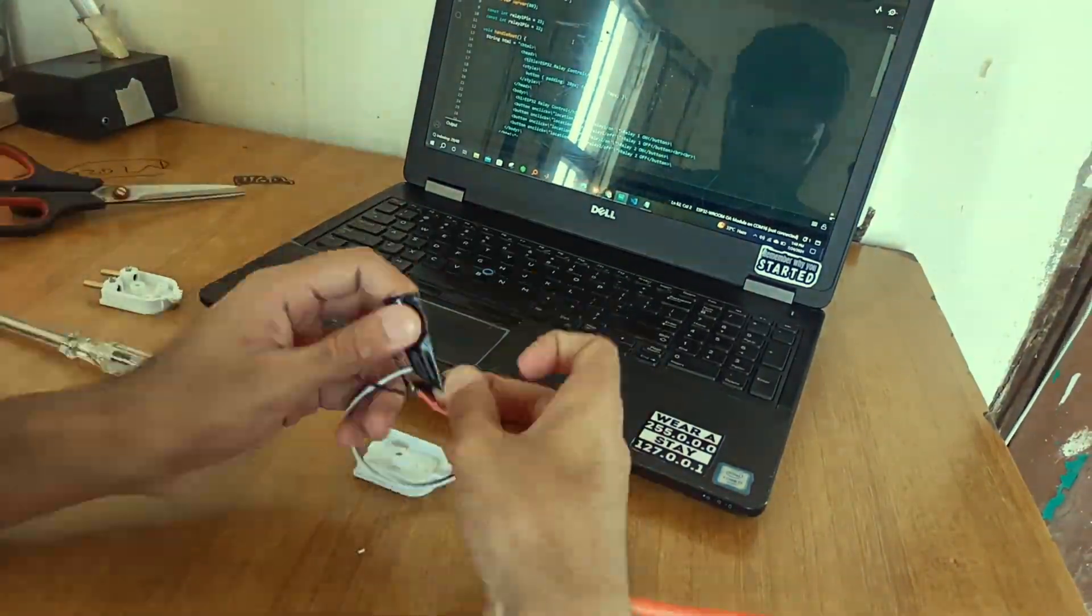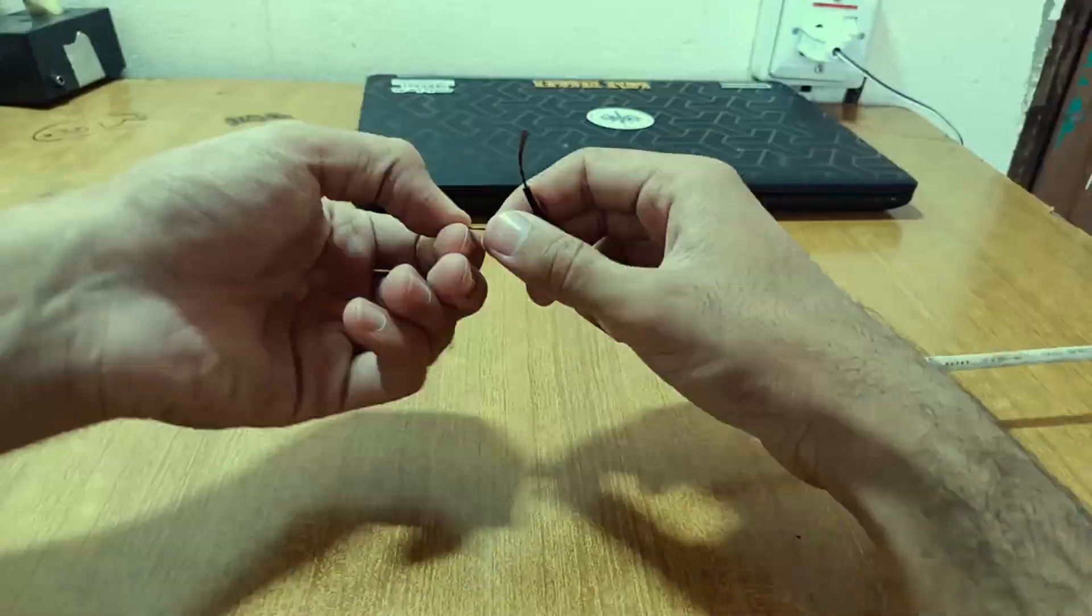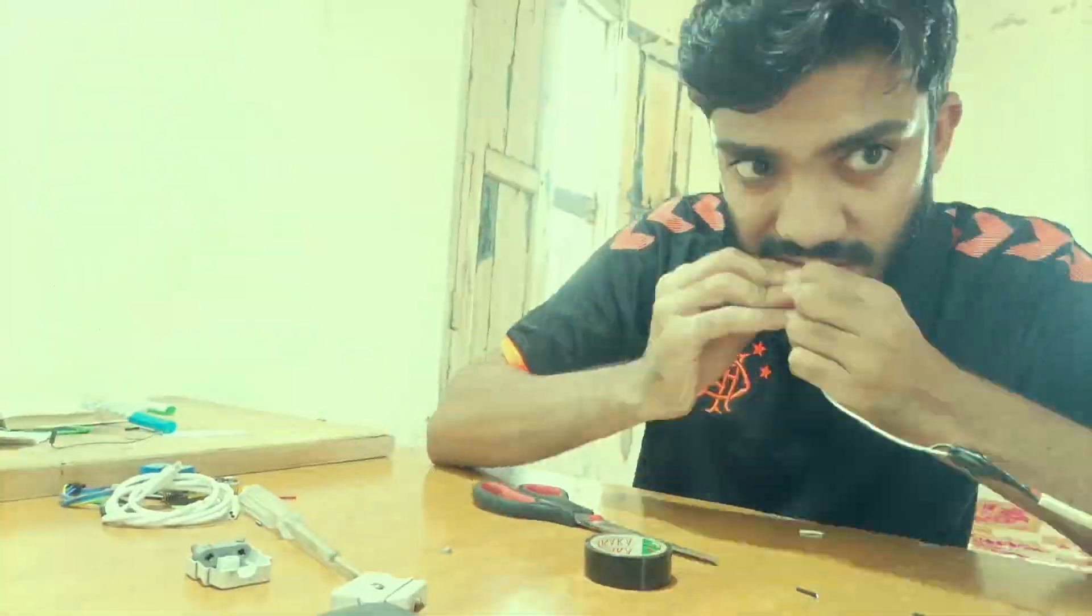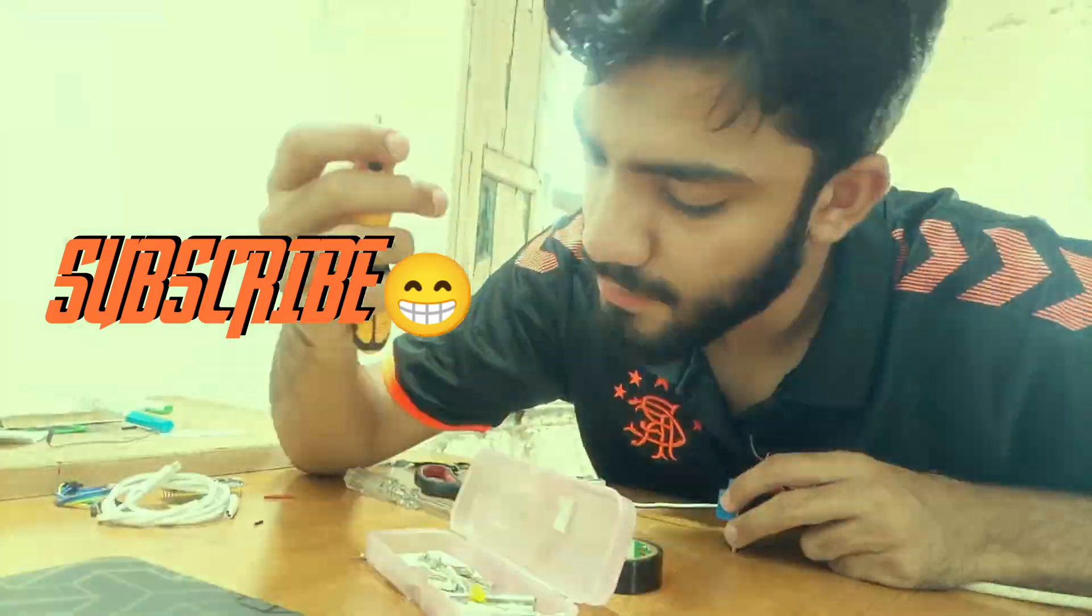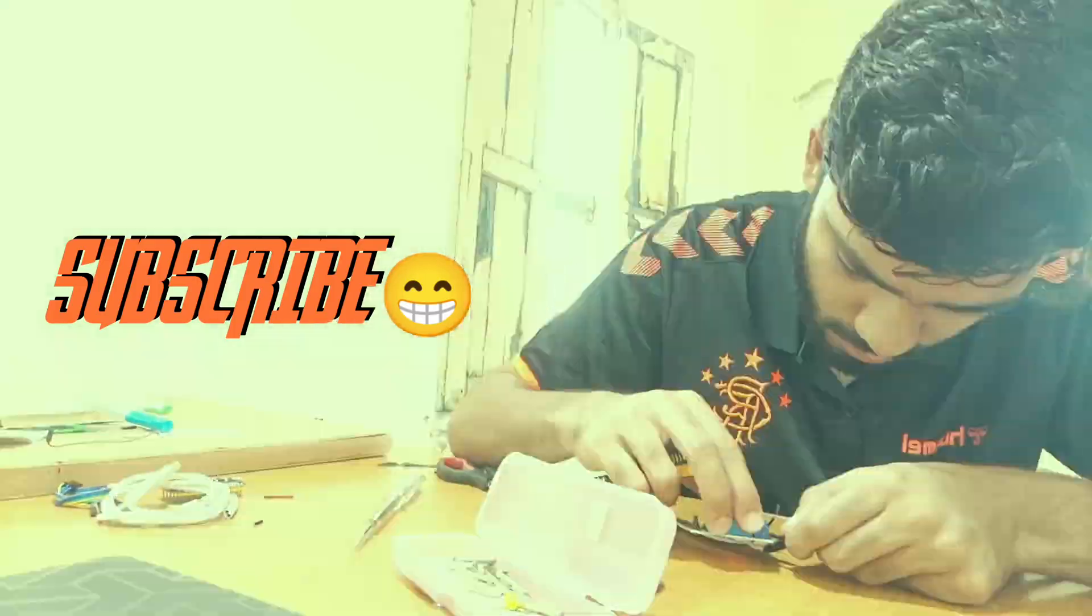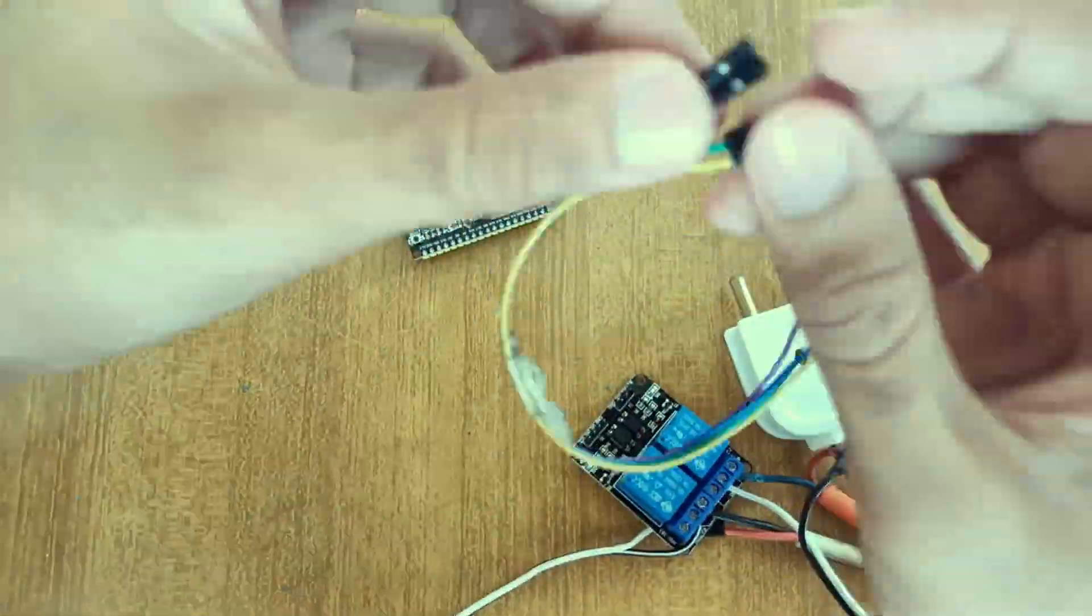After programming, the next step is to wire up the whole circuit. For this project we will be using ESP32 as it has WiFi capabilities to control the switching.